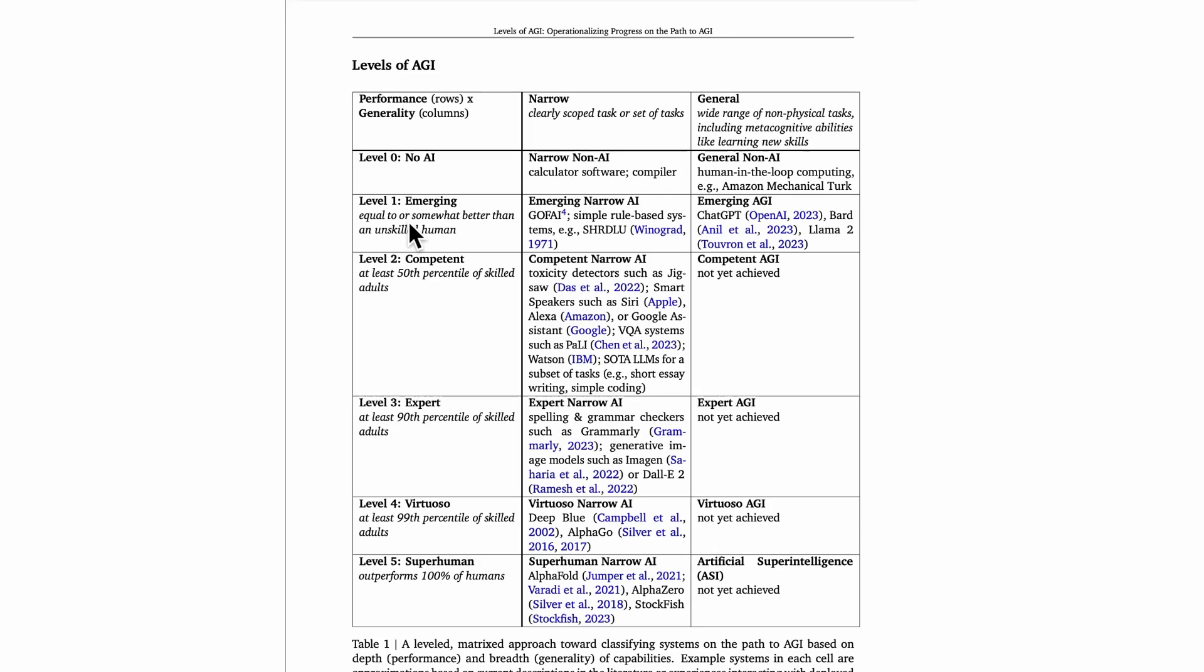The next level is level two, and this is competent AI. The authors from DeepMind define competent AI as being better than at least 50% of skilled adults, so at least the 50th percentile of skilled adults.